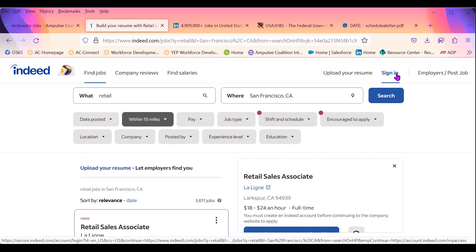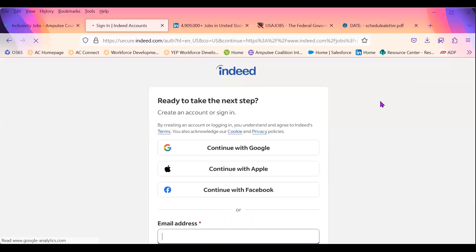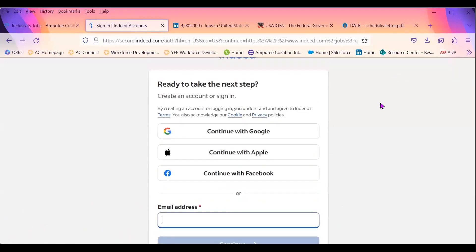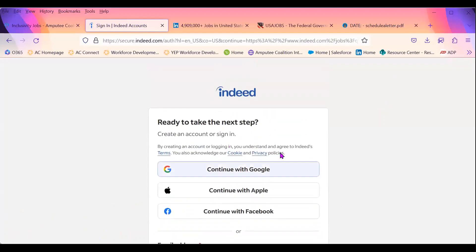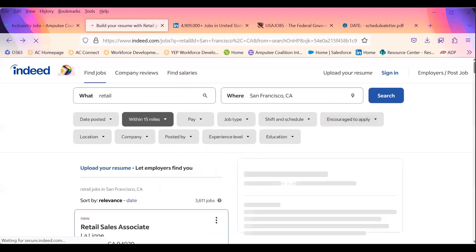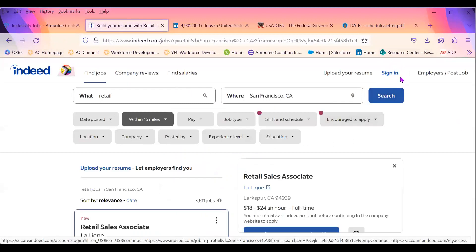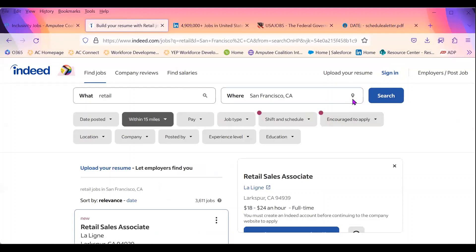You'll see an option to sign in. If you don't have an account, you can create one right there. Once you create an account, it will also allow you to upload a copy of your resume where employers and organizations are able to take a look at it. This is the Indeed platform.